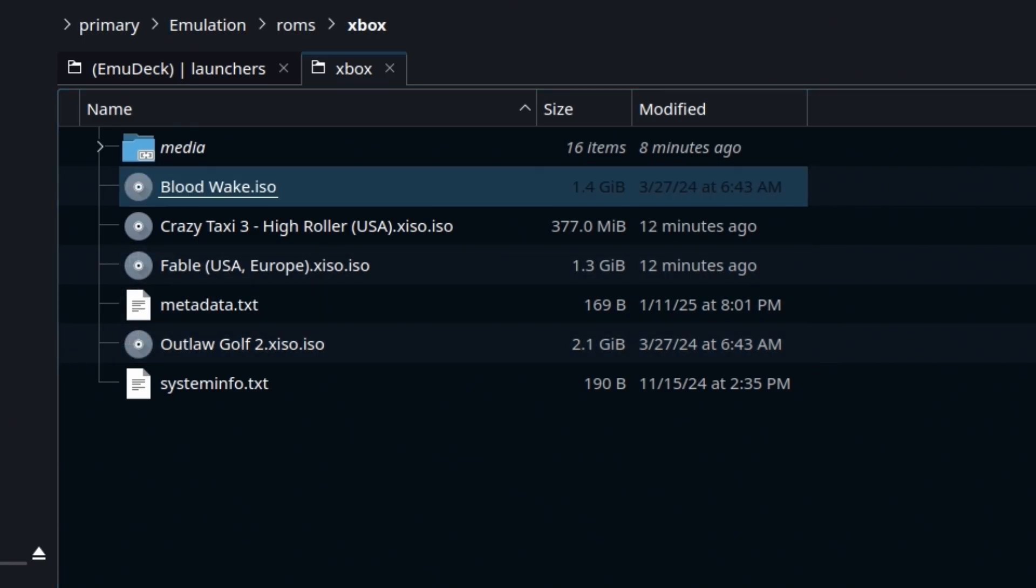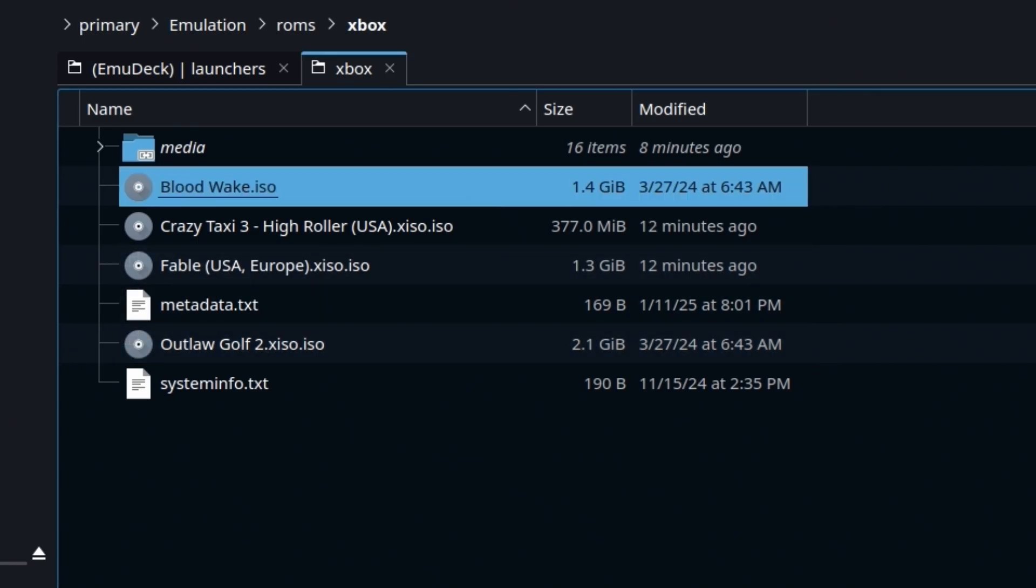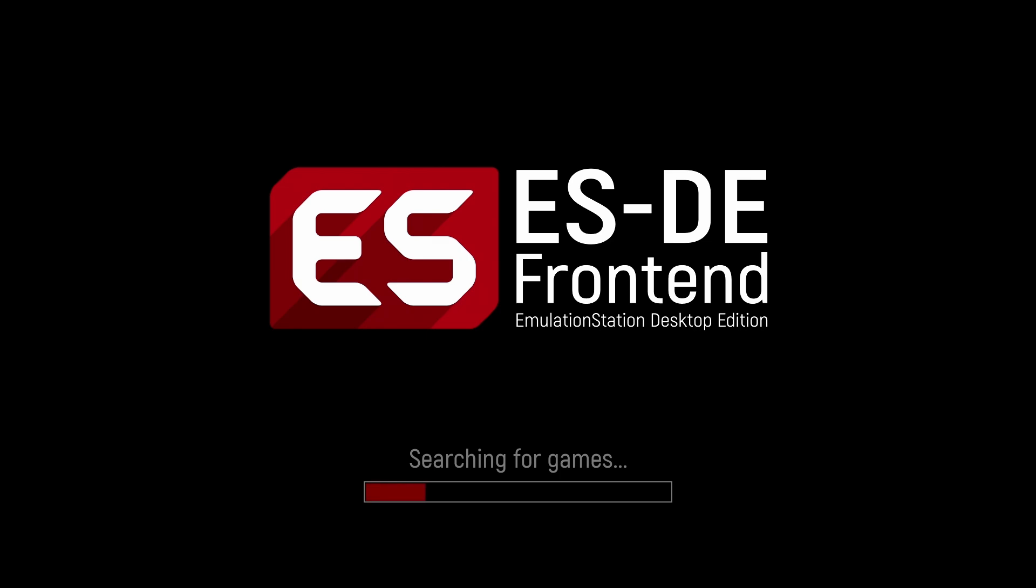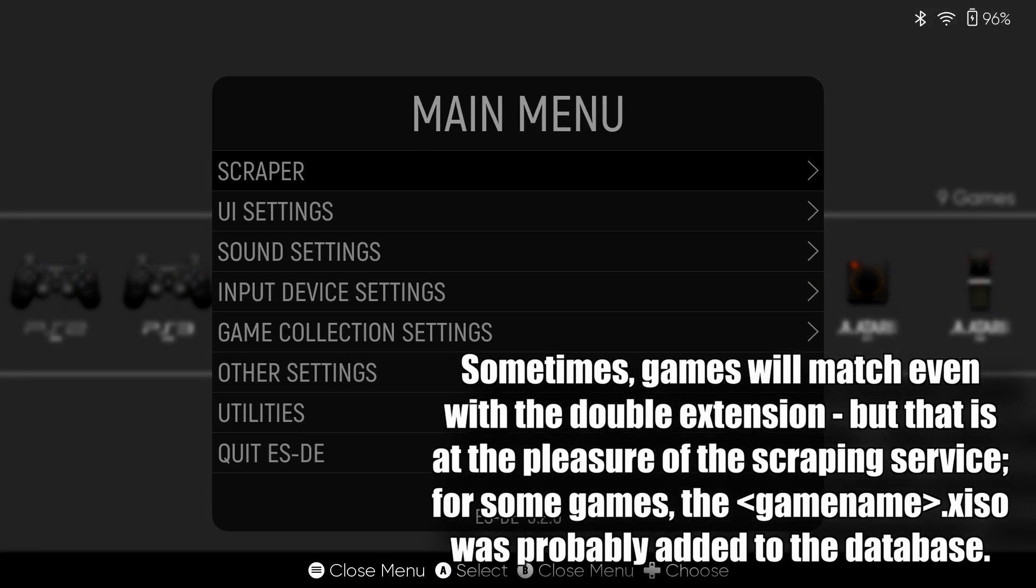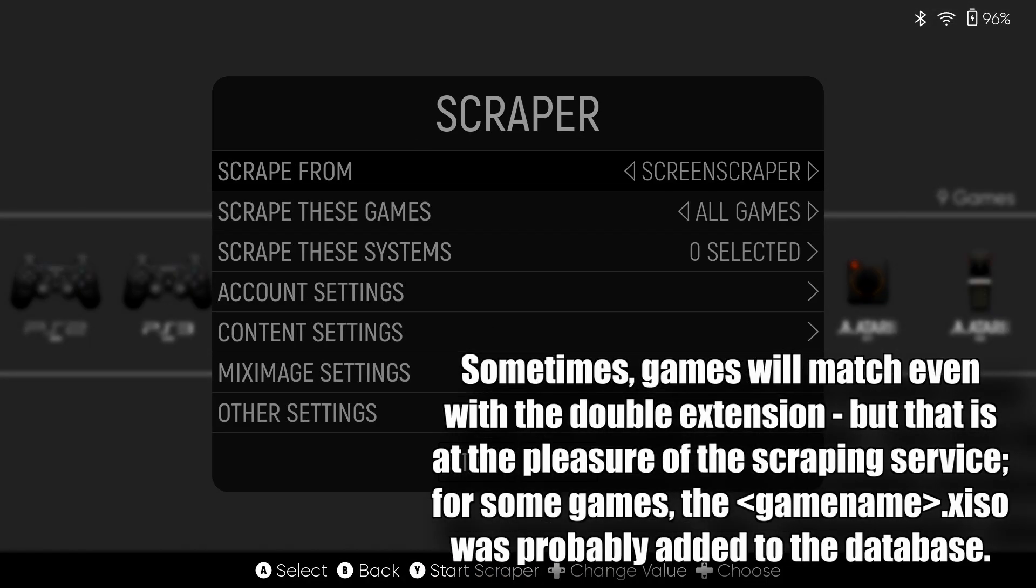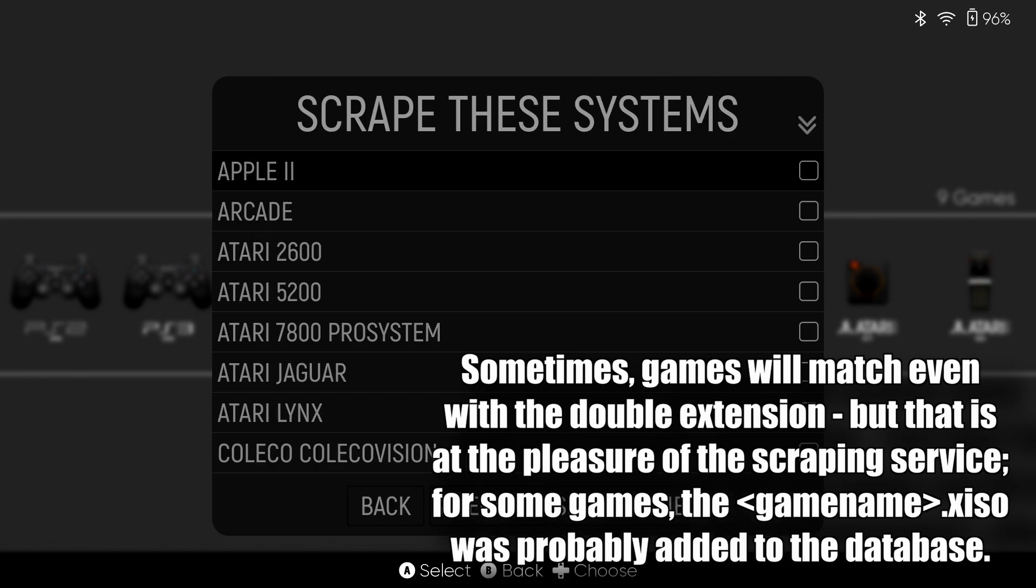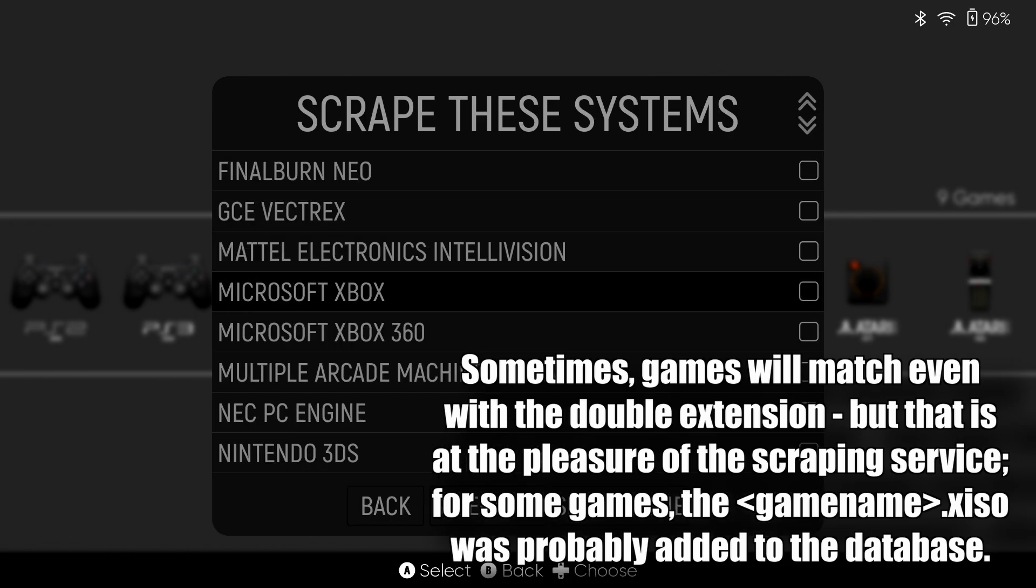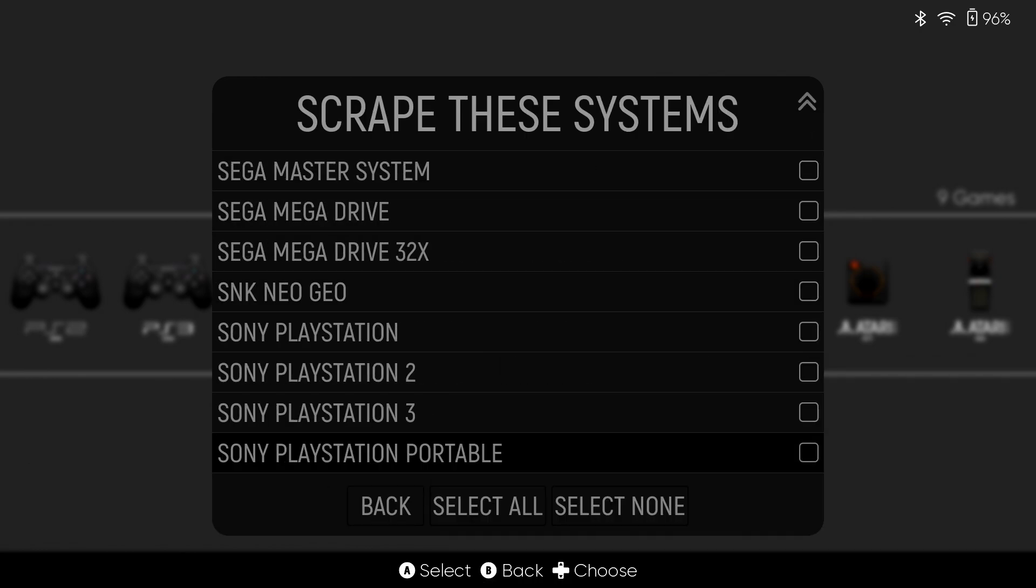And then we'll head back into ESDE and attempt that scraping one more time. We're going to scrape Xbox.